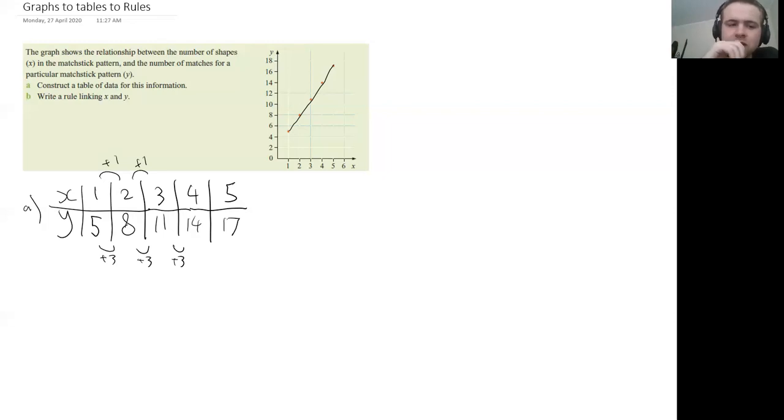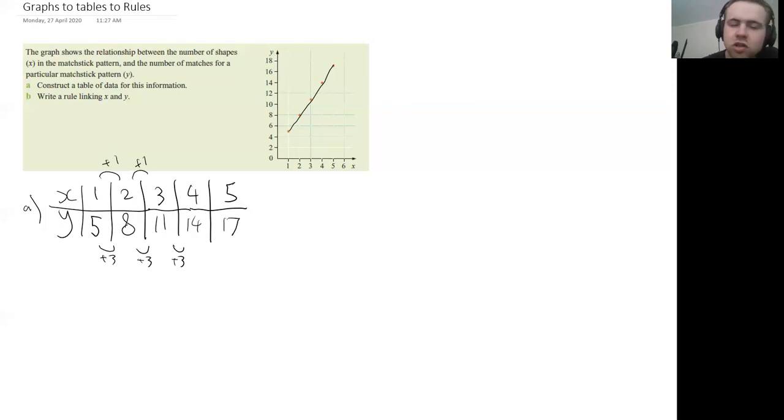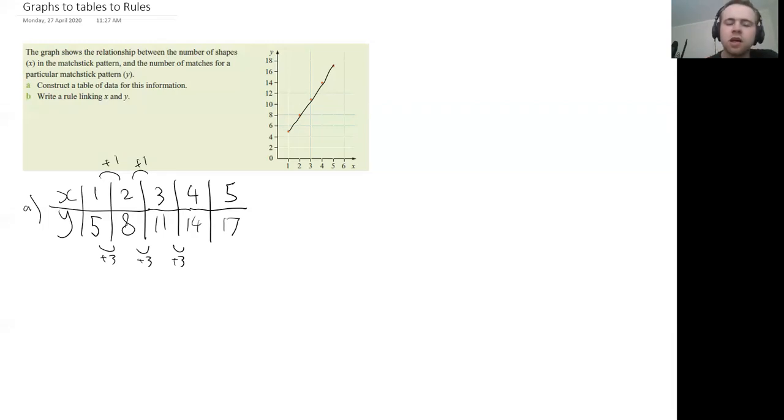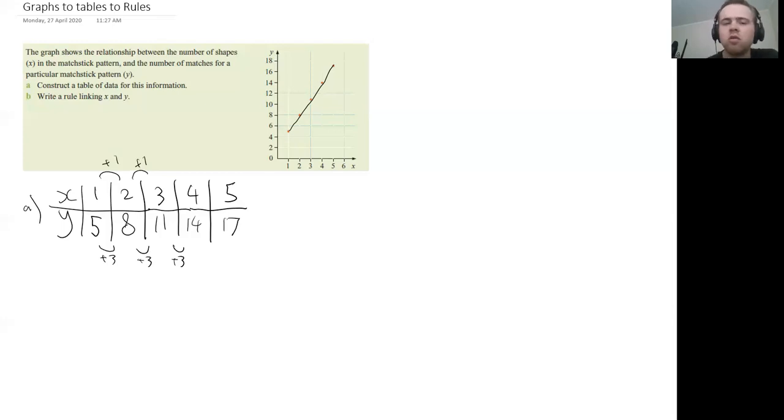So we could try something else. Maybe it's four times X plus one, but you can see that's also not going to work. Two times four plus one doesn't equal eight, nor does three times four plus one equal 11. So you've got to kind of think, well, how do I know how many times I'm going to multiply X and then what am I going to add or what am I going to subtract?